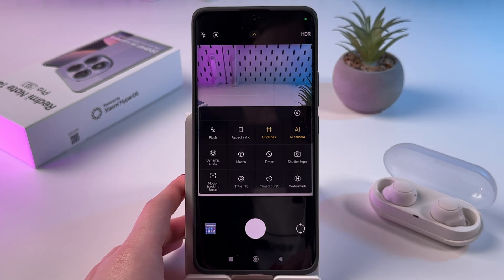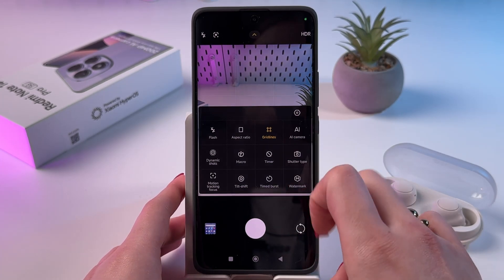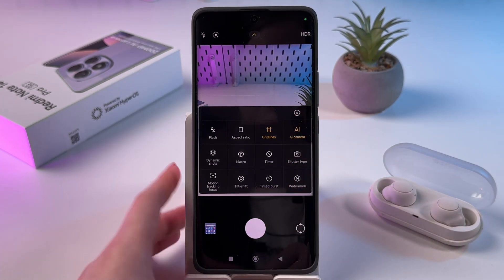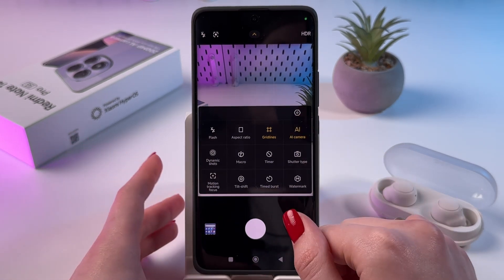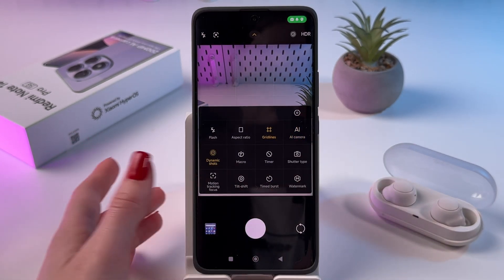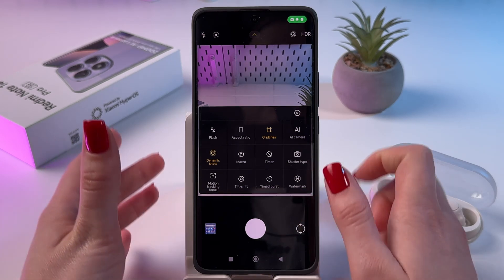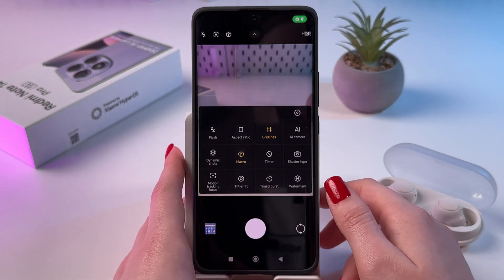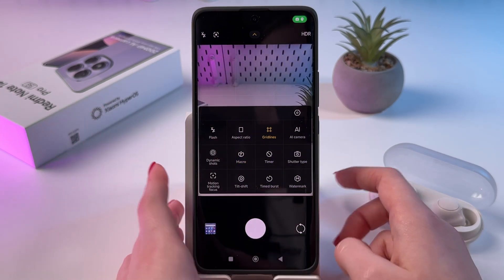You can also find AI camera here, so it will make your photos brighter and enhance them. You can find dynamic shots here — basically like a small video. Also, you can enable macro mode for macro photos.